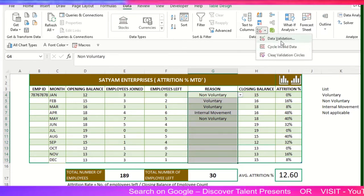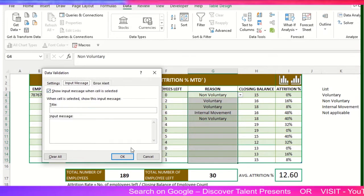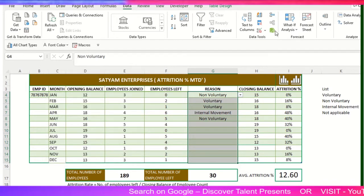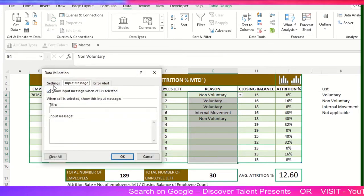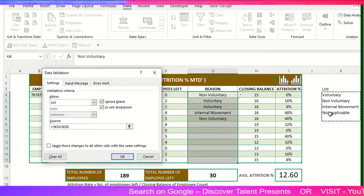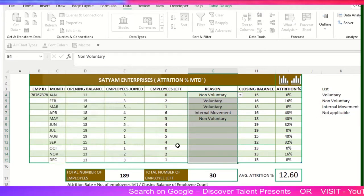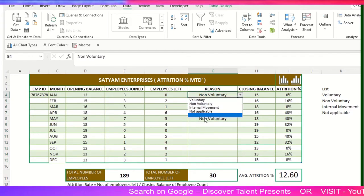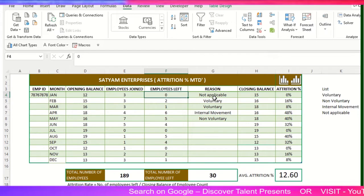You can just select this again, create Data Validation, and then in settings choose List. Then select the range and add 'not applicable'. I'm selecting not applicable because zero employees left from that particular organization, so that's the reason it's not applicable.